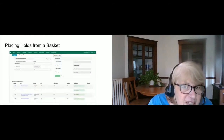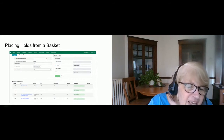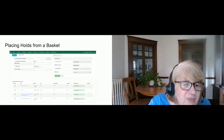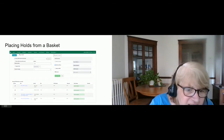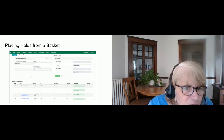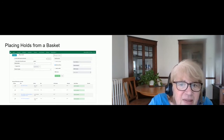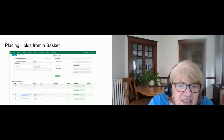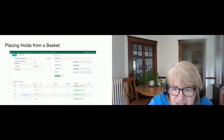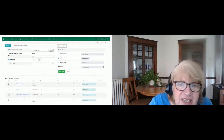One thing you can do with titles in a basket is place holds for a patron. In this make-believe scenario, I helped a patron select four titles. I put them in a basket and clicked the basket action to place a hold. I need the patron's barcode — if they're not handing me their card I can search for the patron and bring it in that way. These are all the attributes of those holds and the titles, and the holds were successfully placed for all of them.